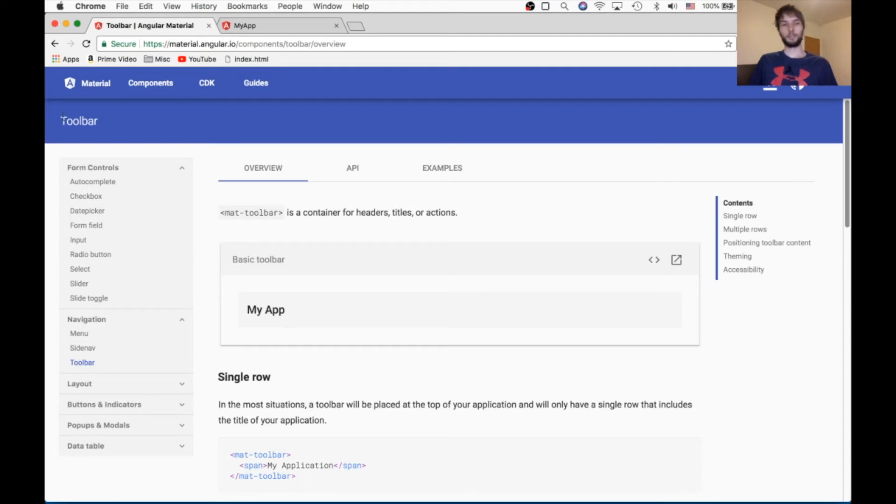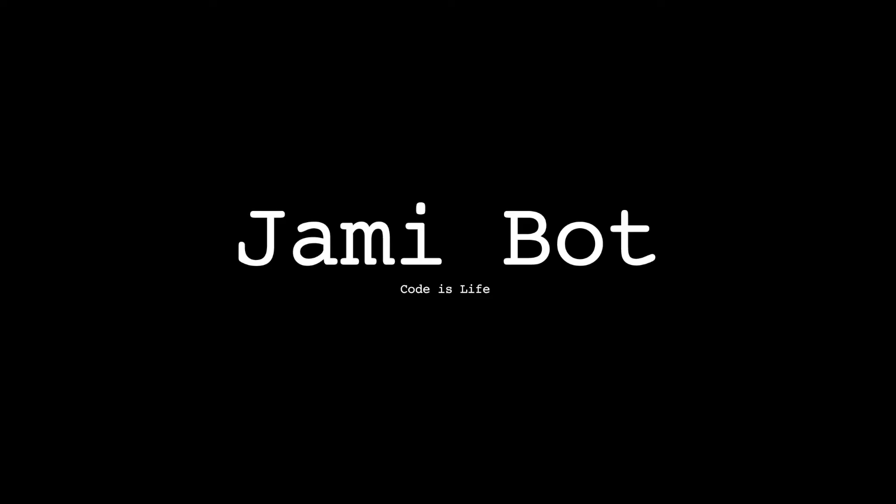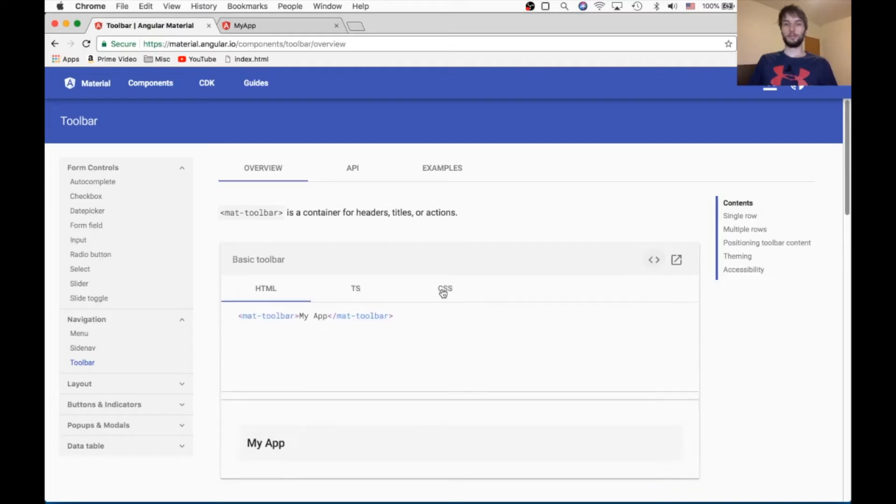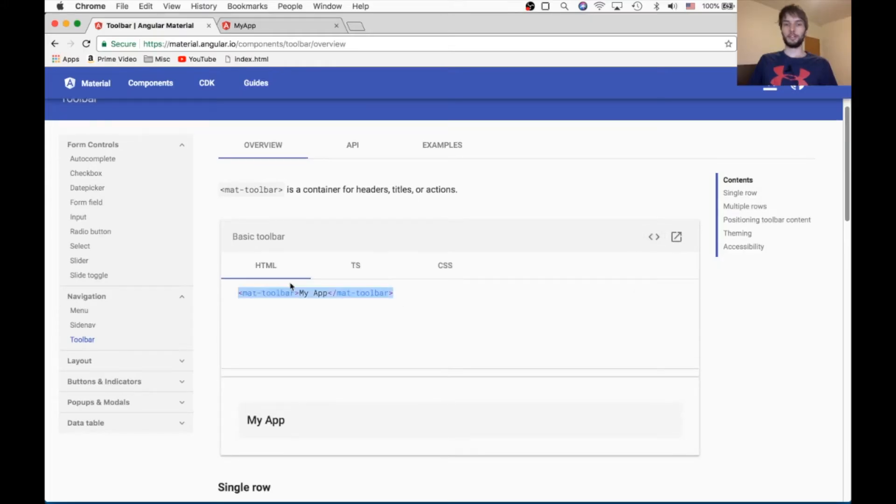What's up guys? I'm going to be showing you how to use the mat-toolbar with Angular Material. So we're going to get this basic example working on our own blank site.